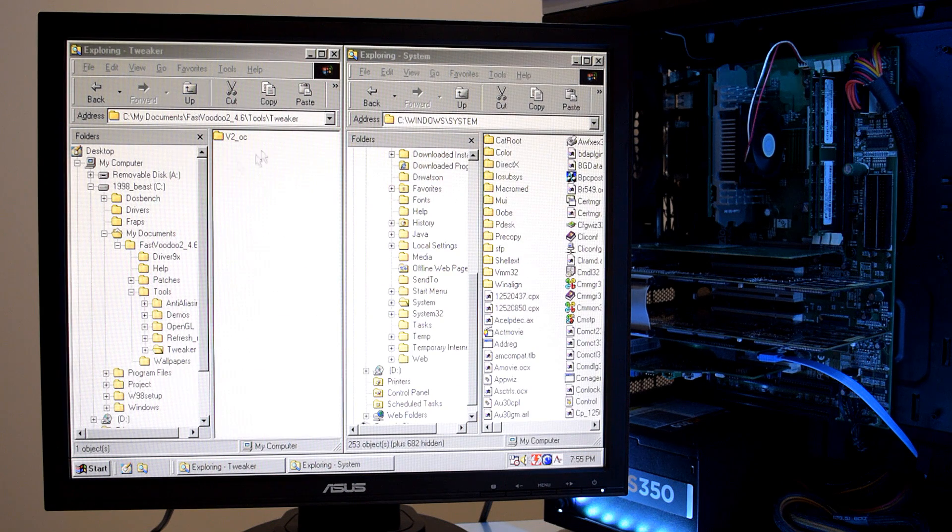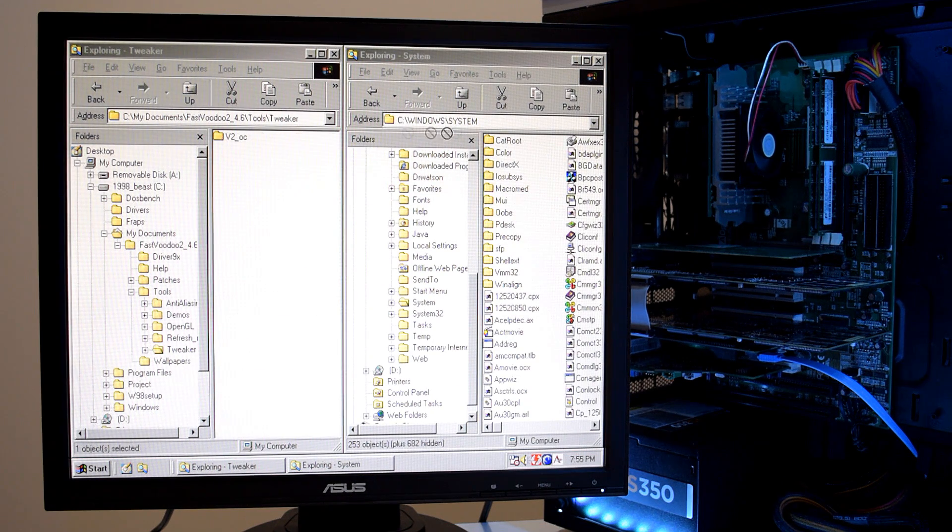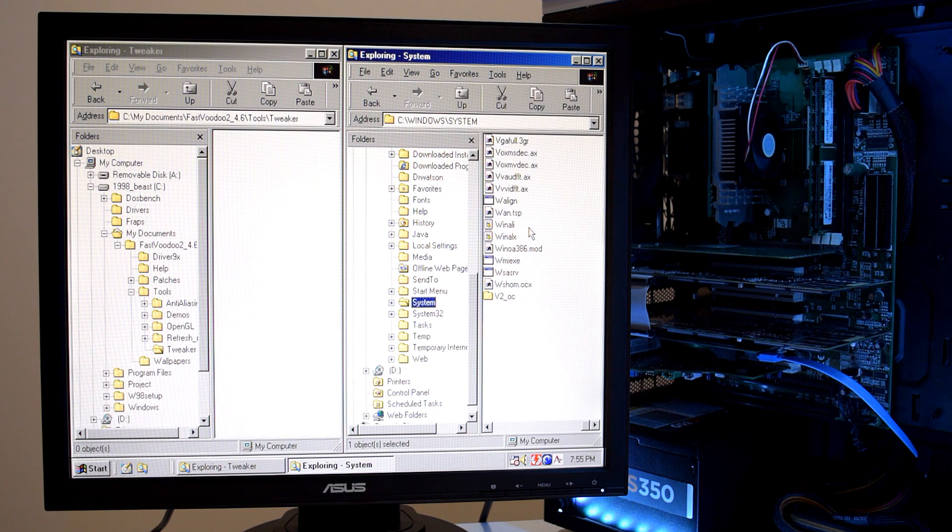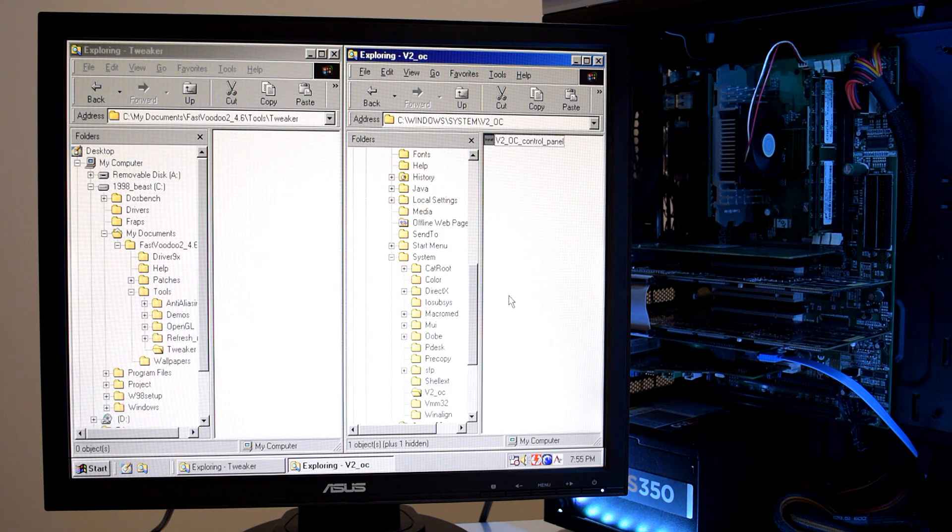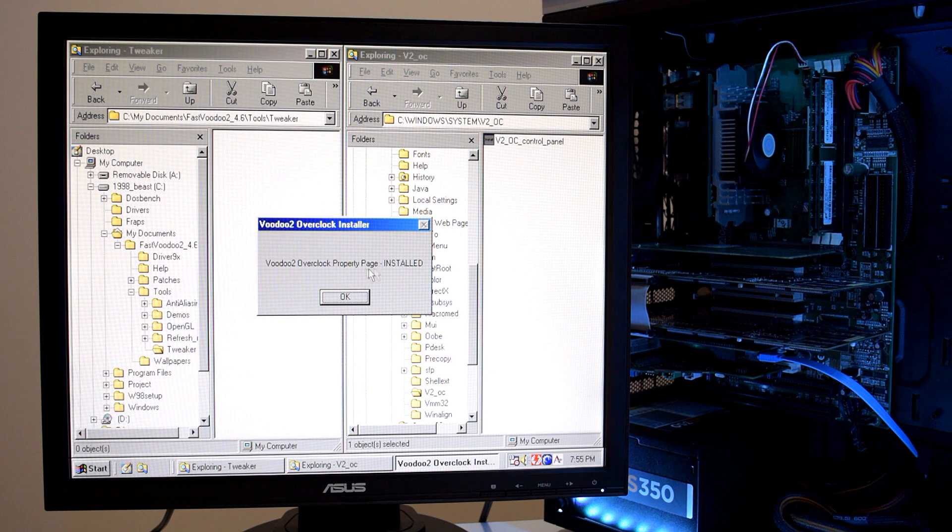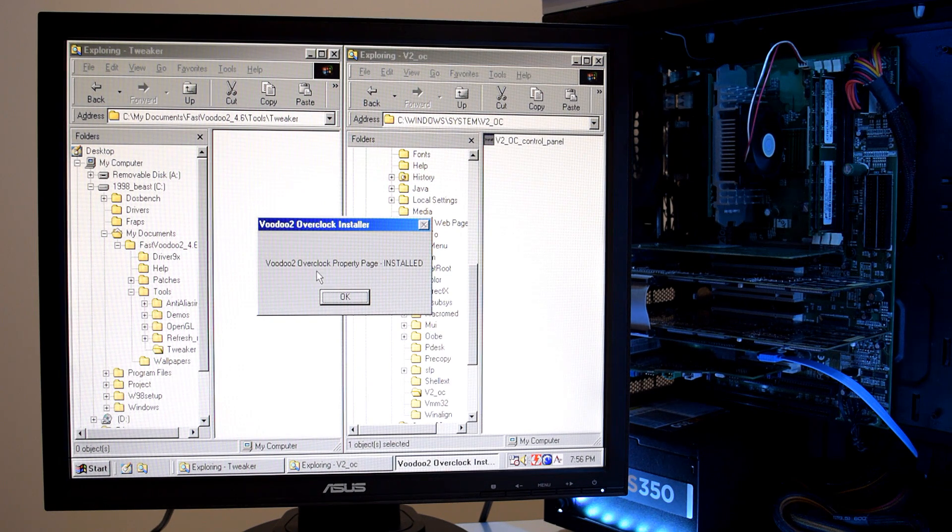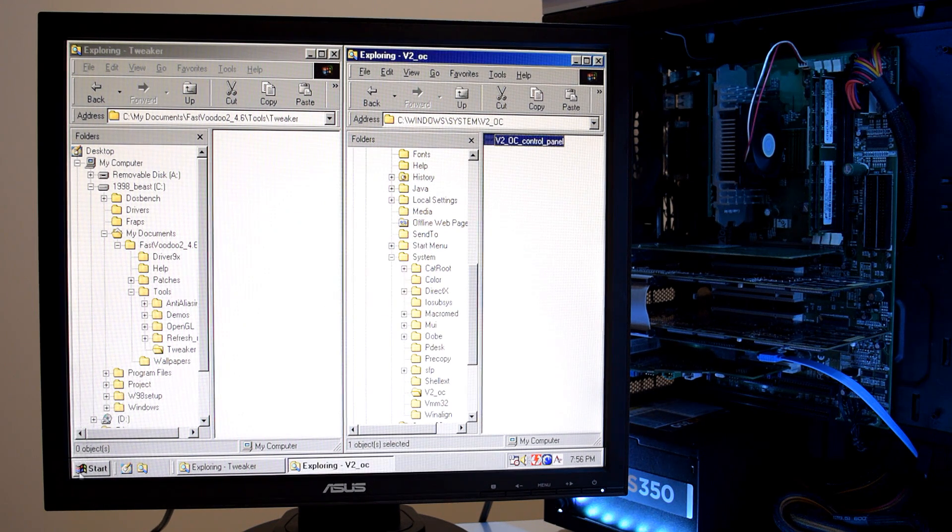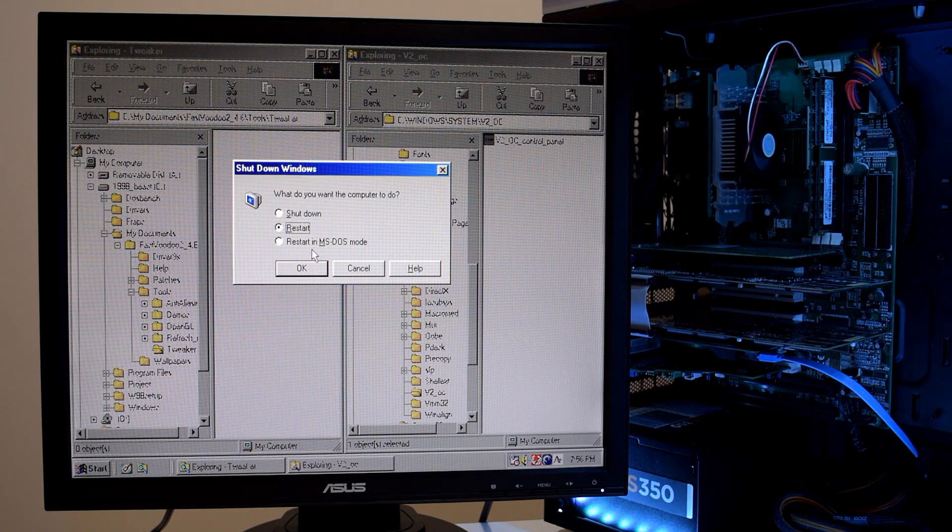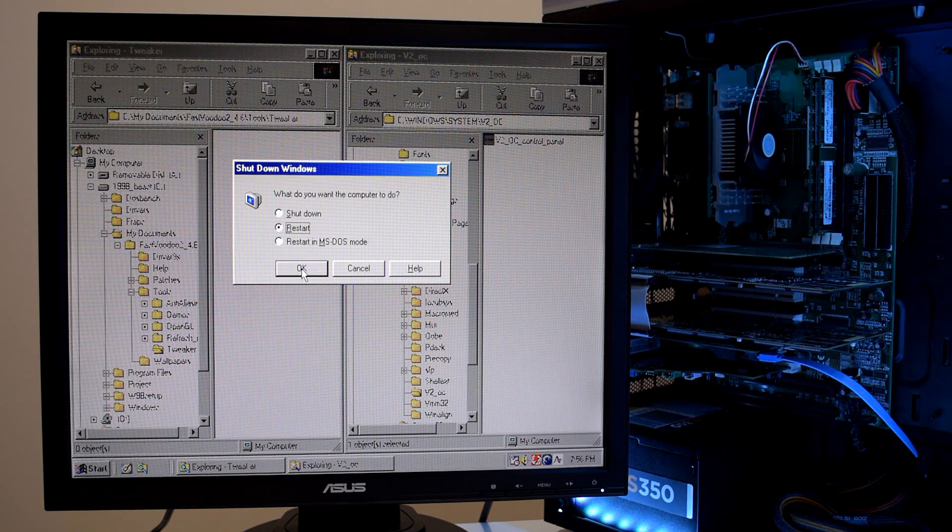And basically we're going to copy the folder into the Windows system directory. And then run the executable. So here we have the tweaker utility. And we're just going to copy it into the system folder. Then we double click inside the folder and we run the executable. So the Voodoo 2 overclock property page has now been installed. And we're just going to quickly restart the machine for that to take effect.